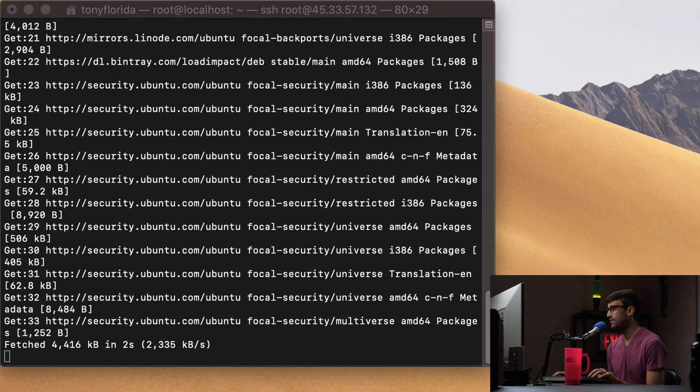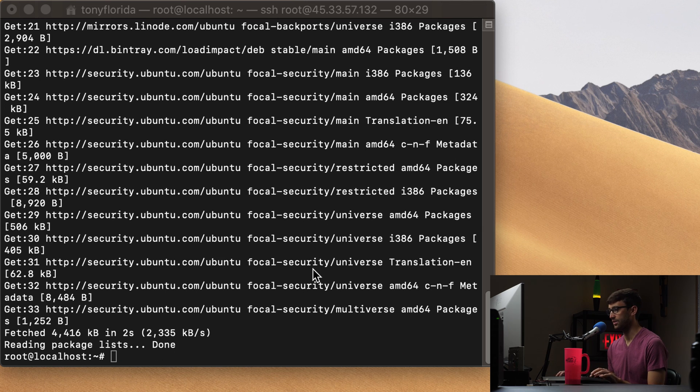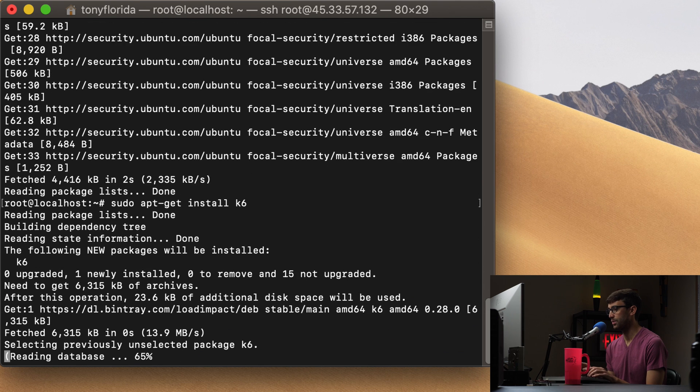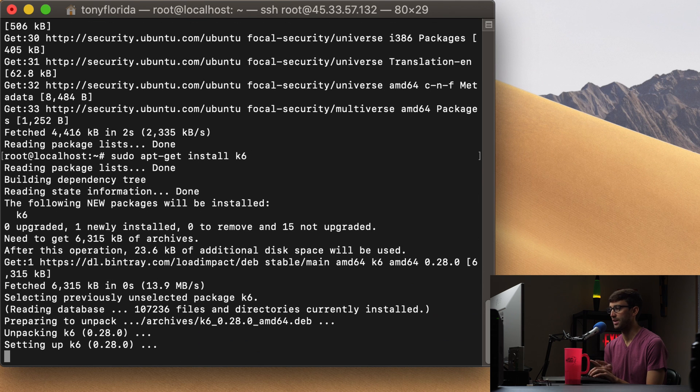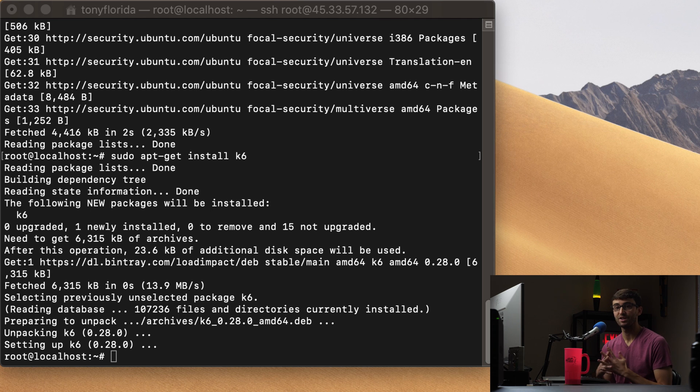And then finally, after that is finished, we can do an apt-get install K6. So let's go ahead and finish up with that. And this is what will actually install K6 onto our system. Alright. So that's about it for the installation is concerned.